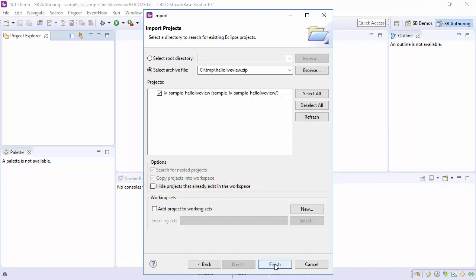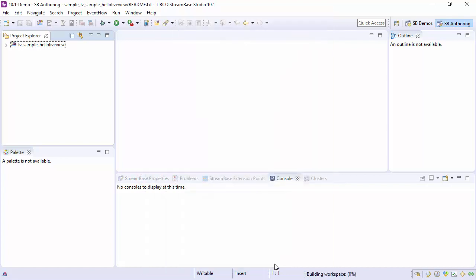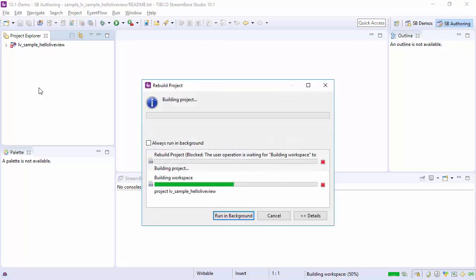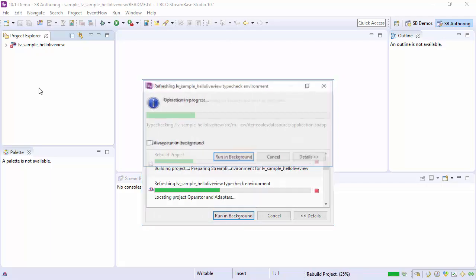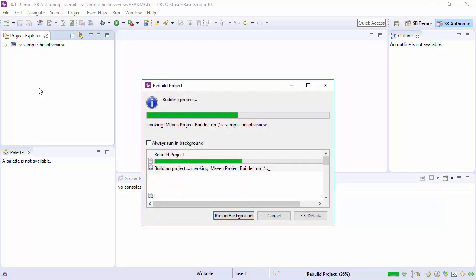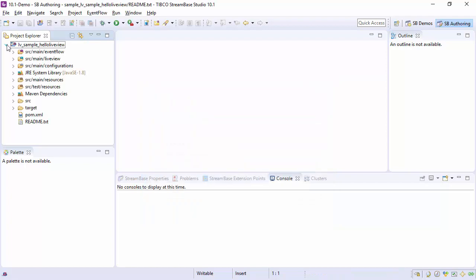Click Finish to start the import. It will initially have type check errors while it builds the new project. These should resolve shortly to the as exported state of the project.